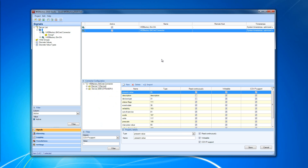This is everything about BACnet connector setup in WebFactory Studio. I'll see you next time when we're going to talk about more interesting stuff in WebFactory 2010. See you soon!